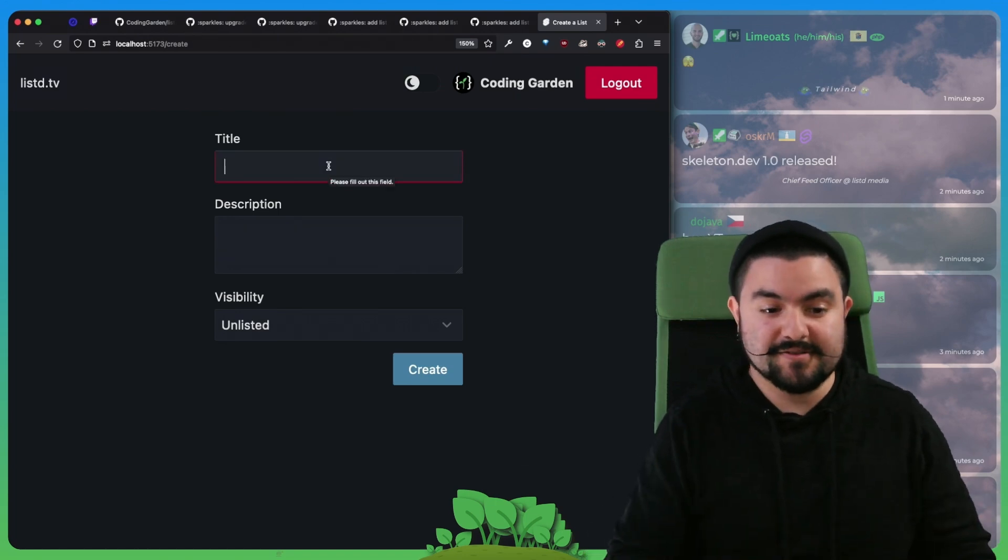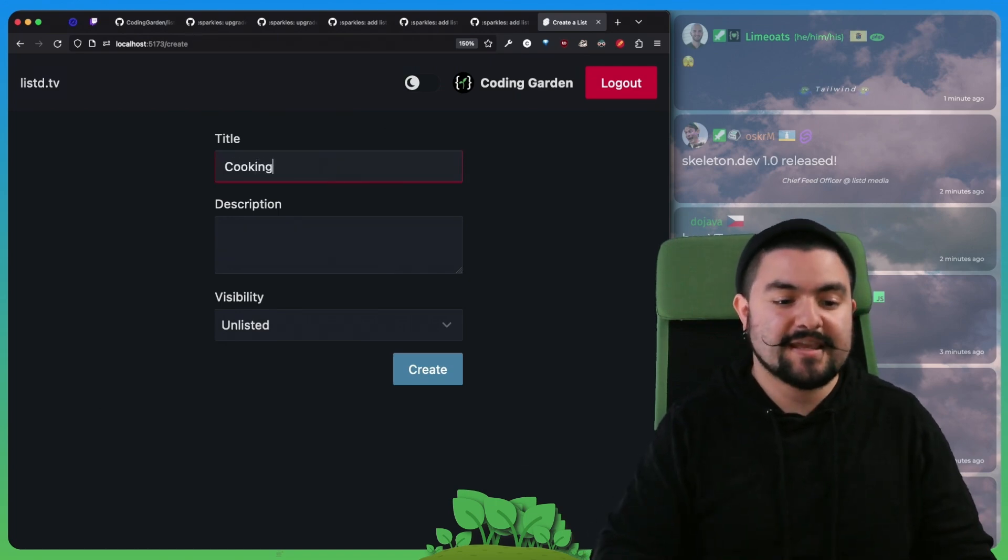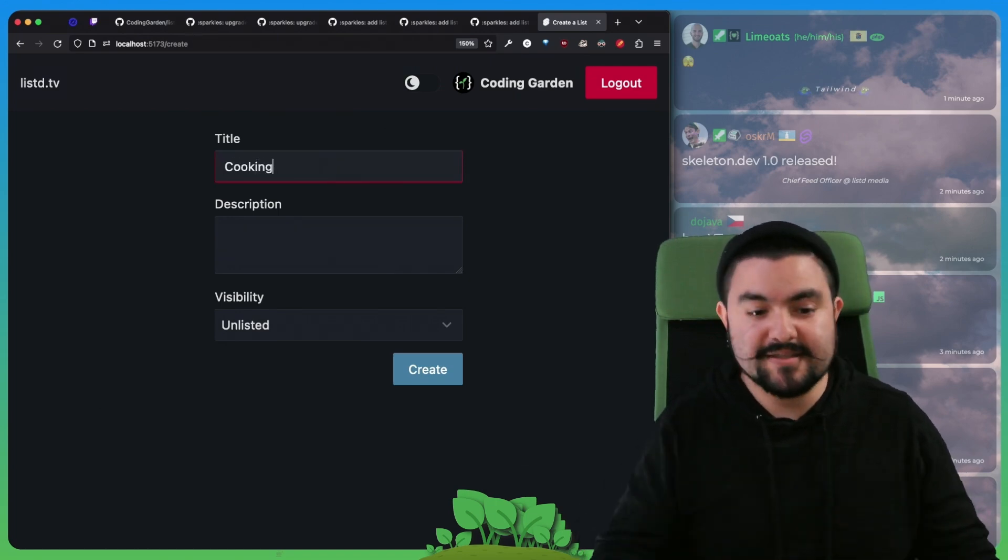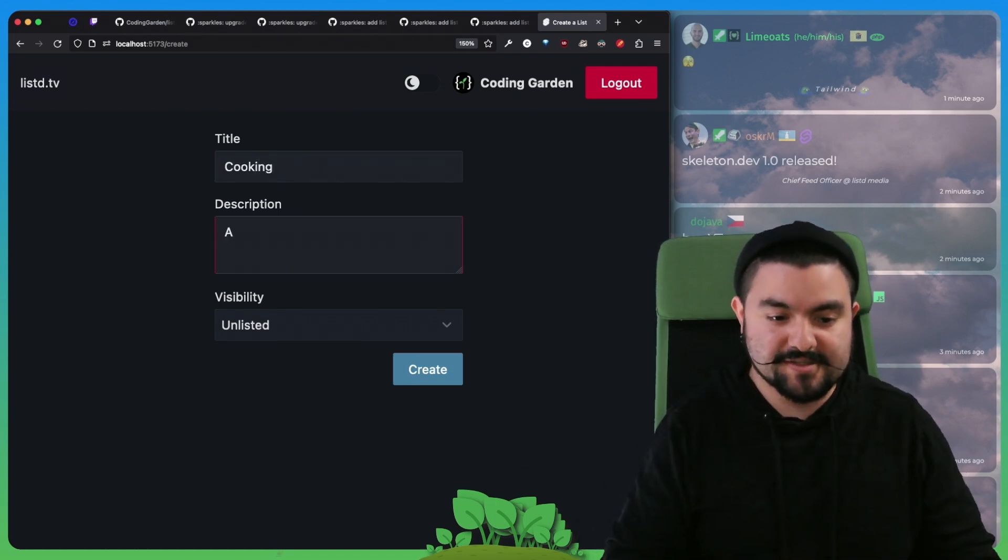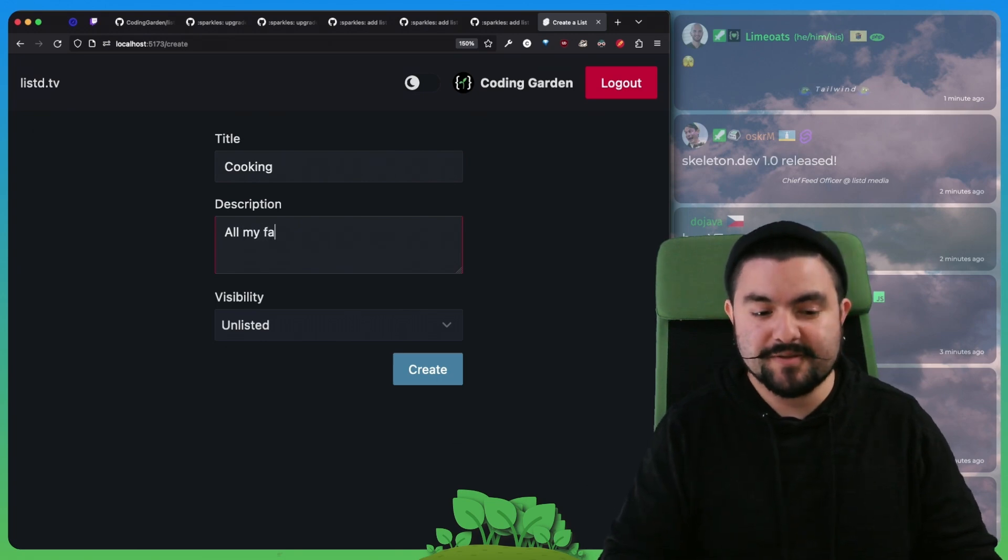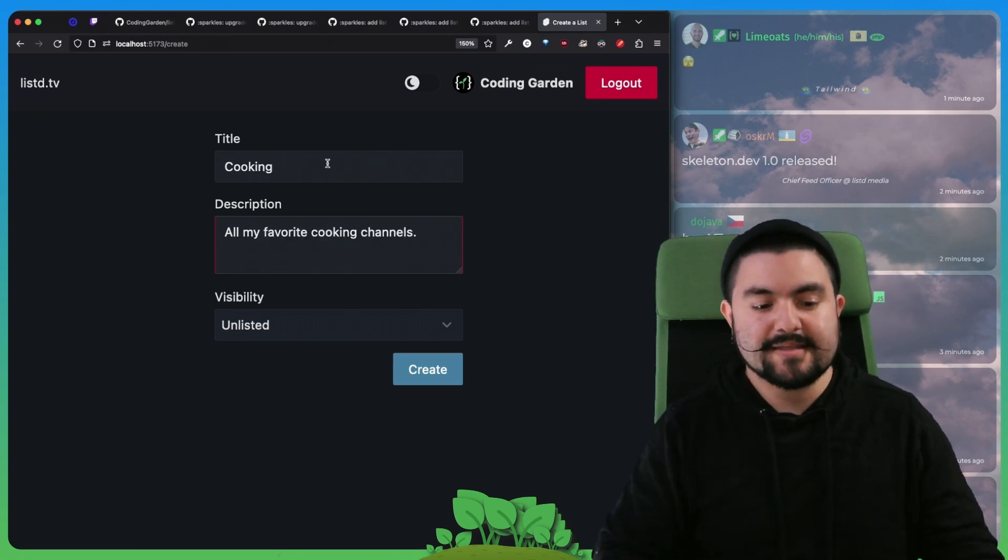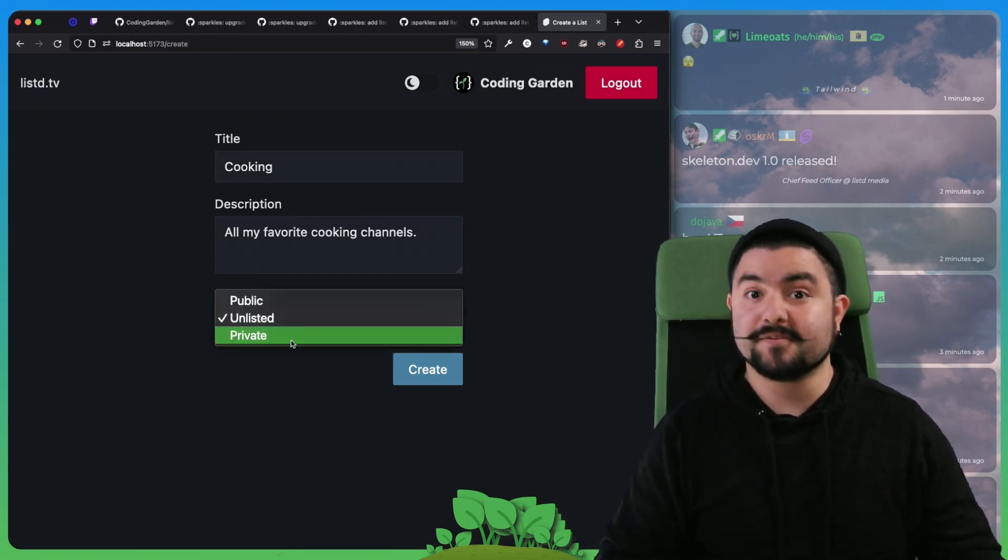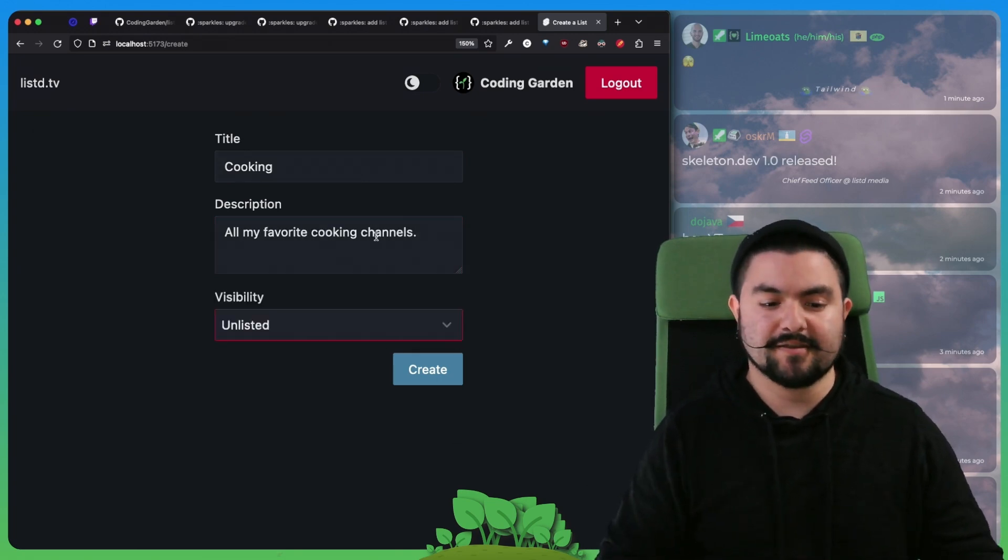You can give your list a title. For instance, if you want to make a list of cooking channels, you can do this, add a description, set the visibility and then click create.